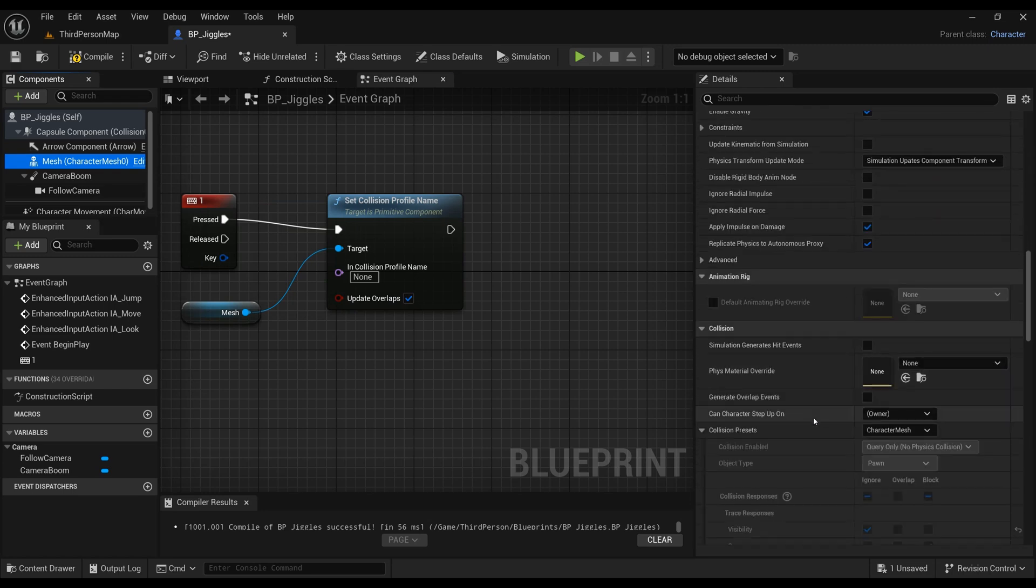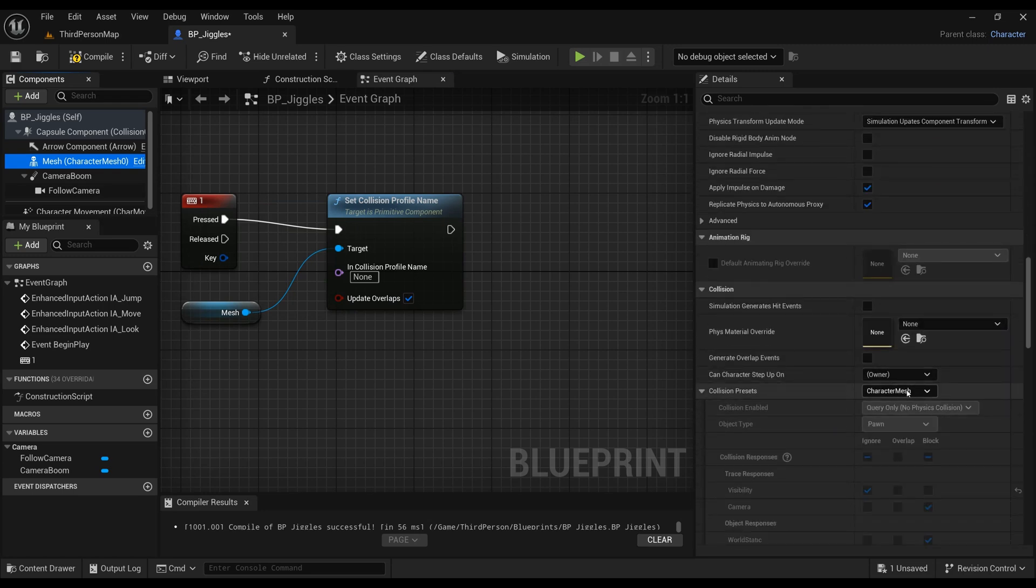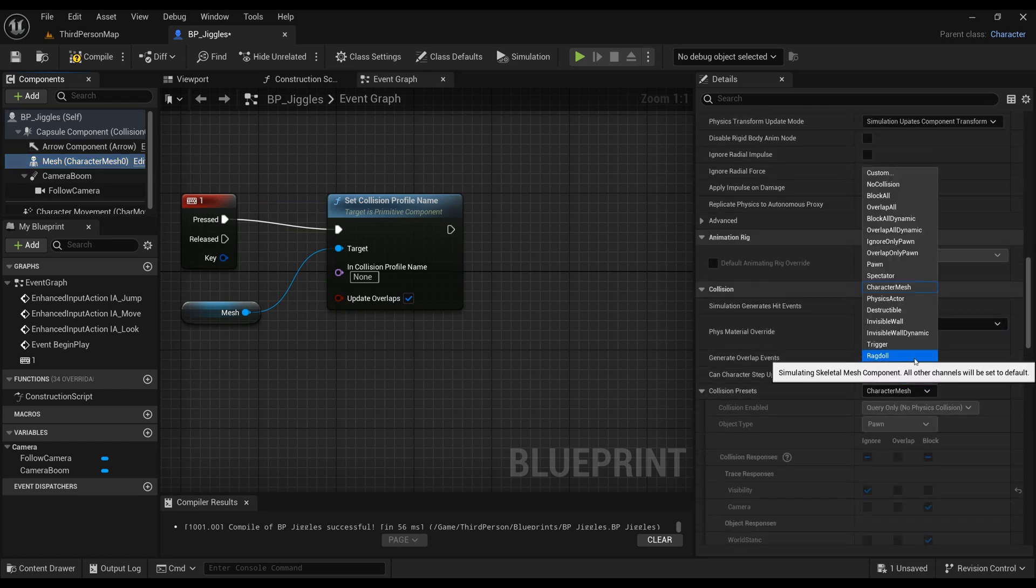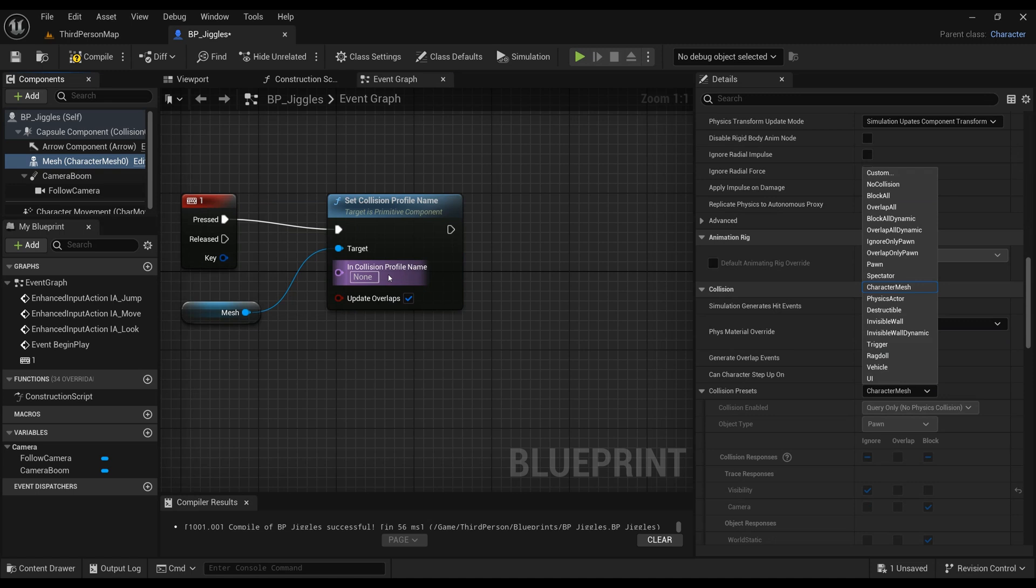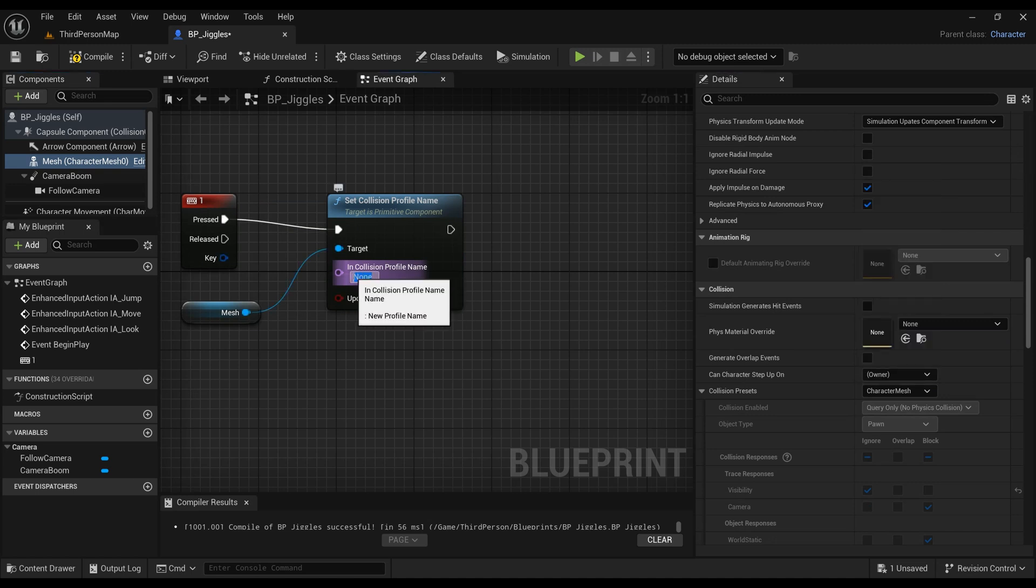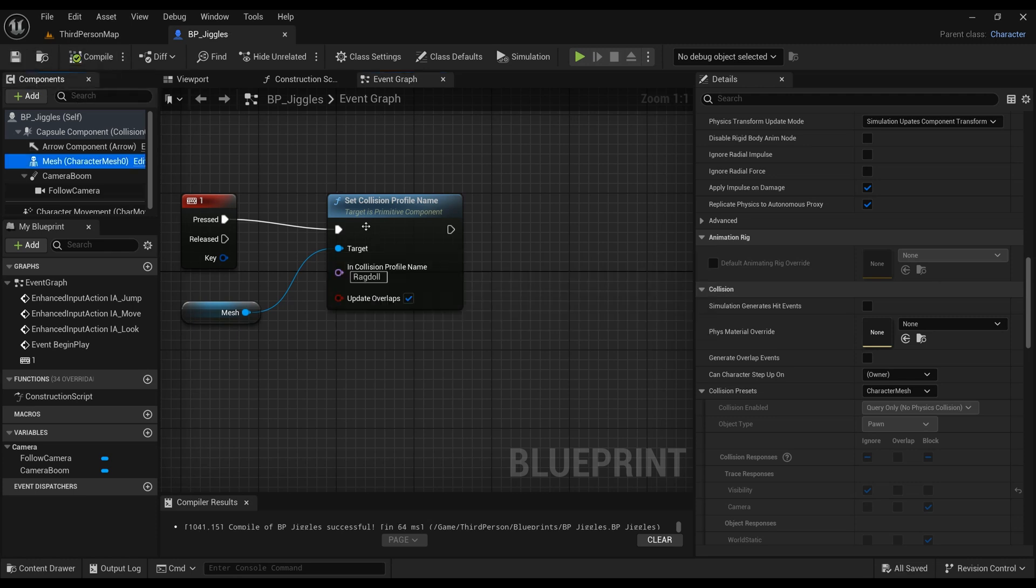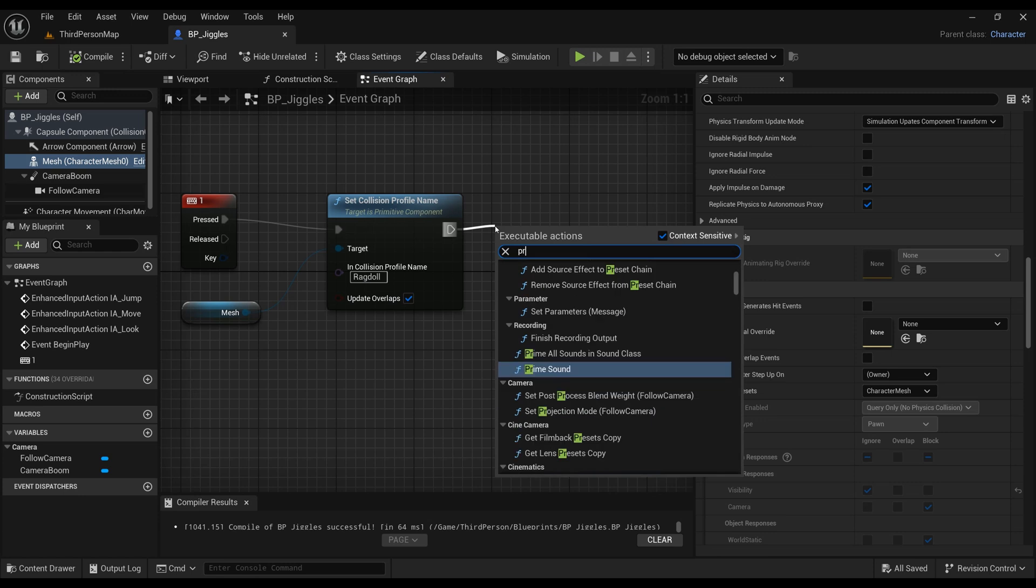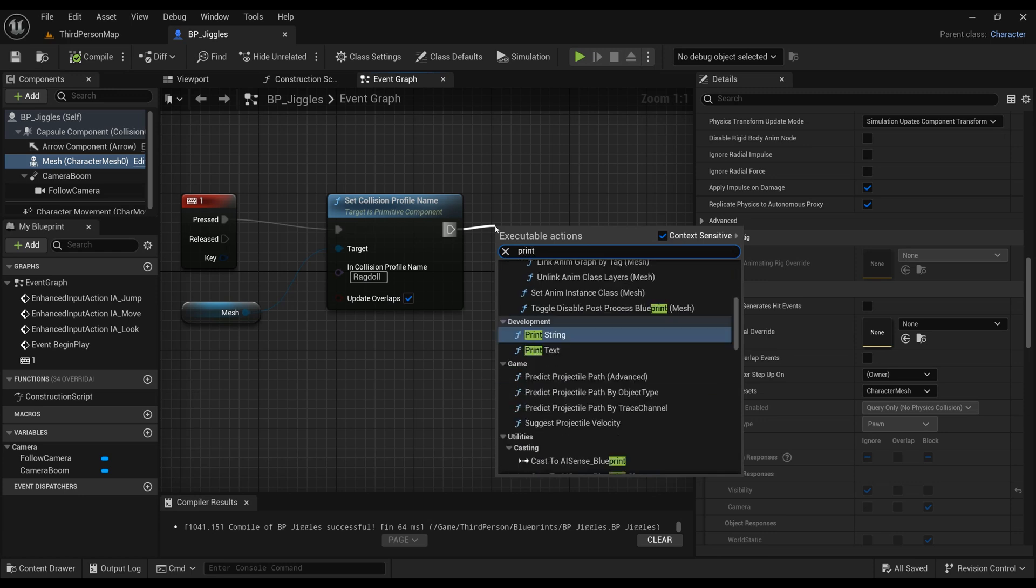When that button is pressed, the collision profile will be set. Currently, it's called Character Mesh. I want to change that None into Ragdoll. Make sure you capitalize exactly as it is shown on the collision presets you can use for ragdoll or any other functions.